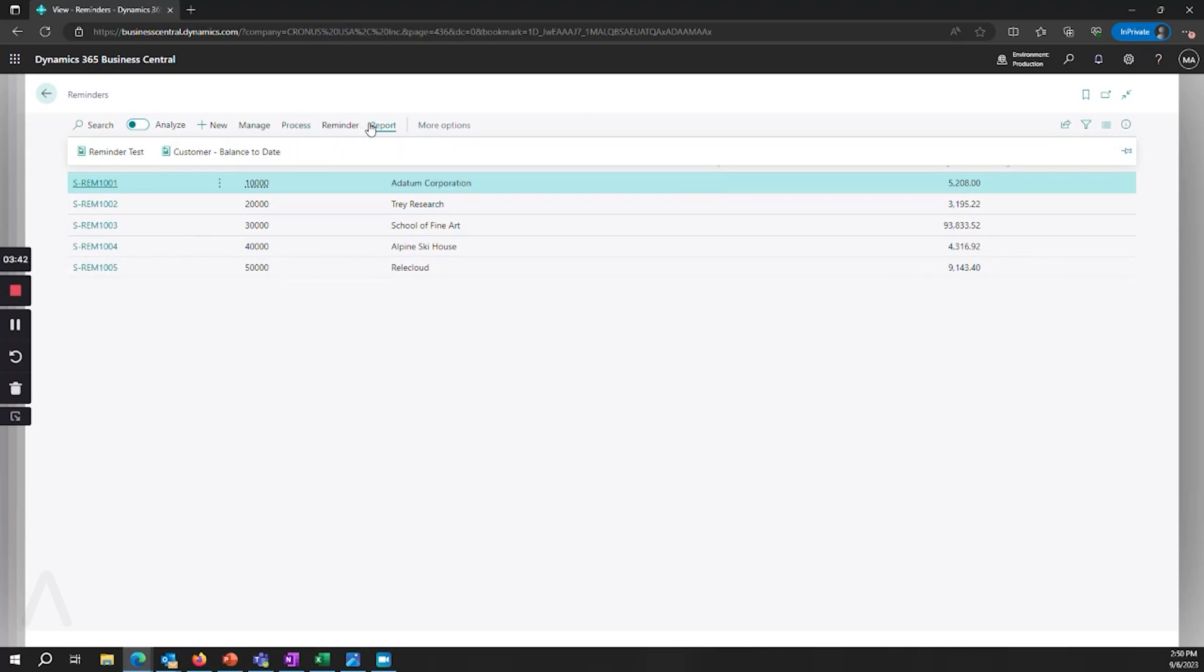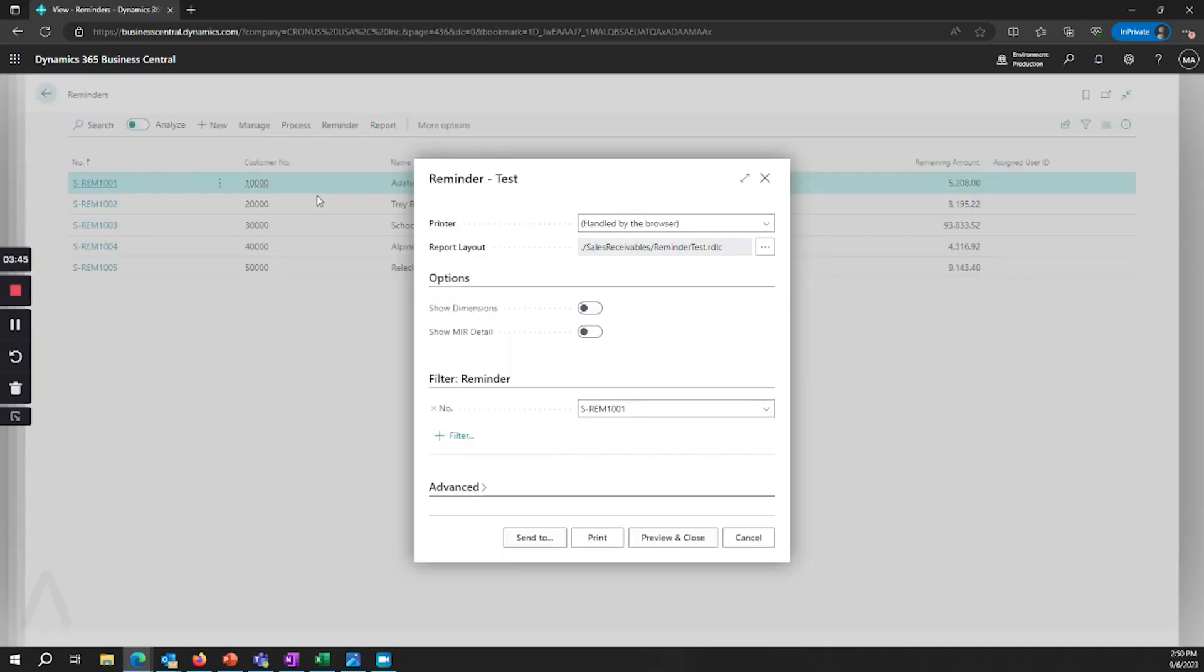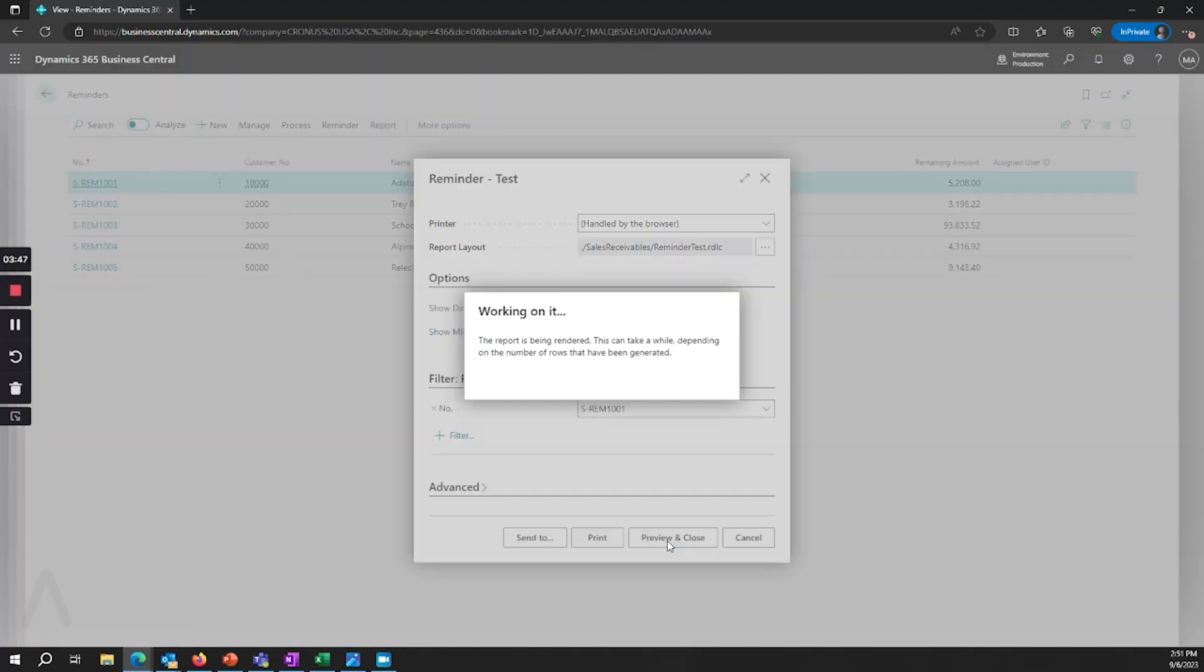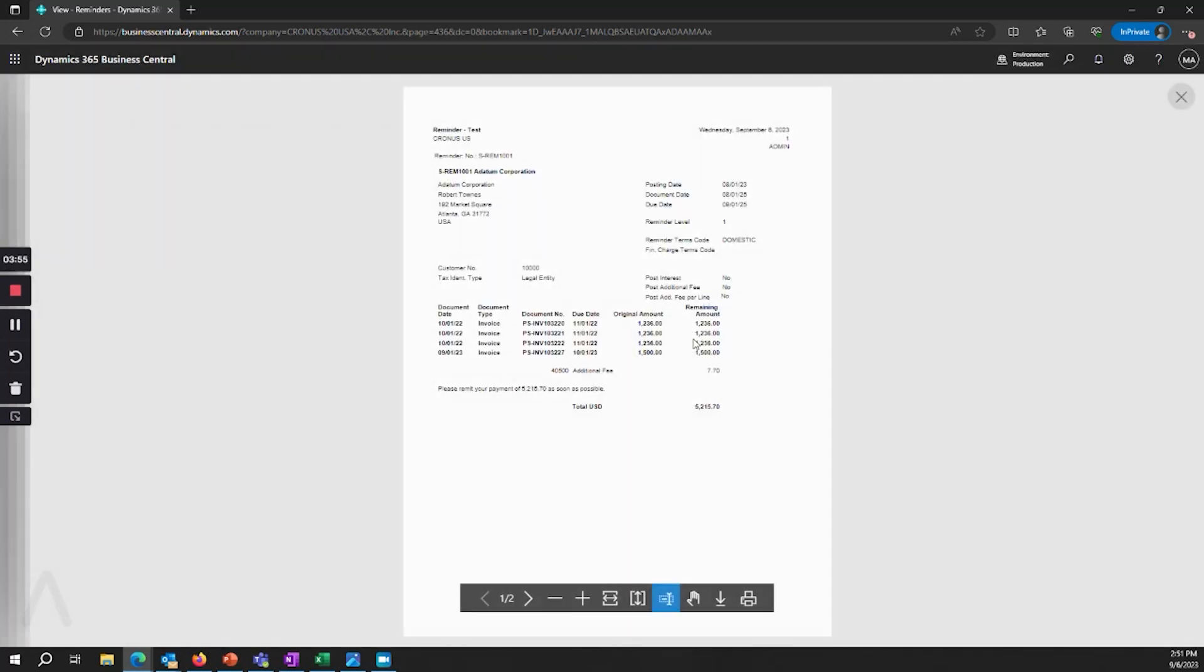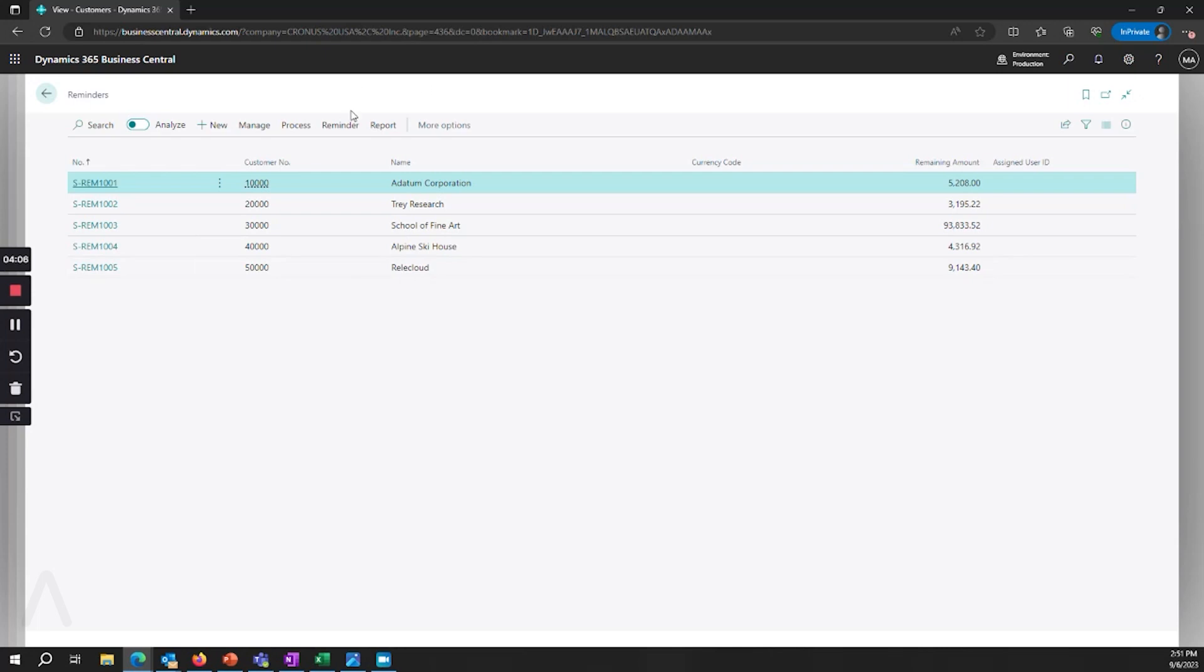You can also look at the results of those. So if we preview our reminder test report here we'll see what will actually be generated and what will be posted. And so here we see what would be sent to the customer if we post this. And you can also do that for the individual line or by the customer by looking at things like the reminder statistics.